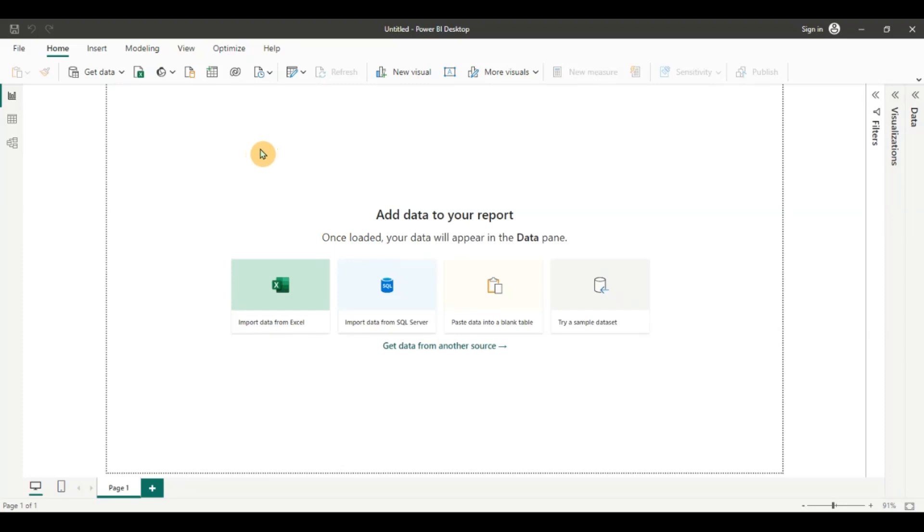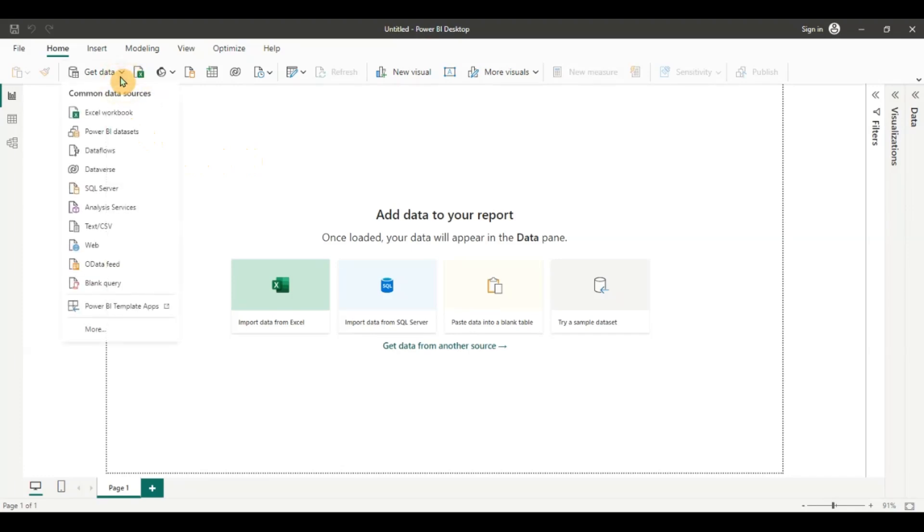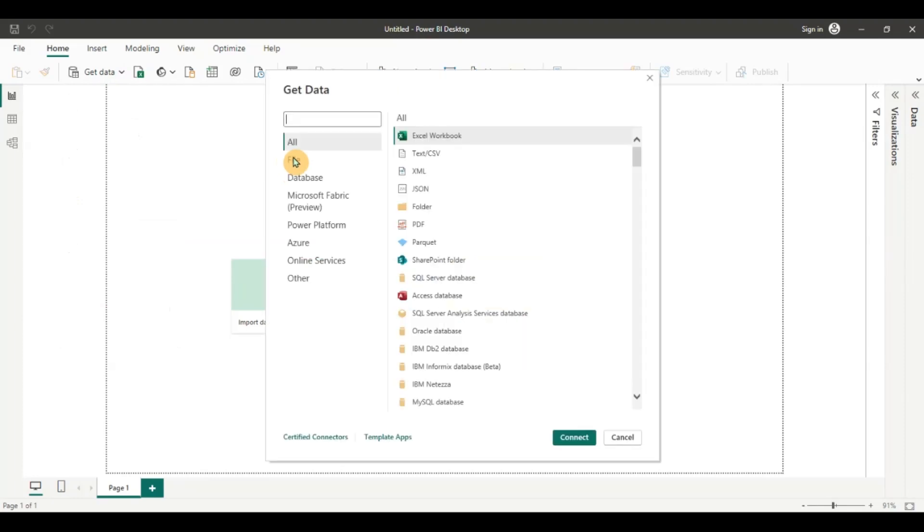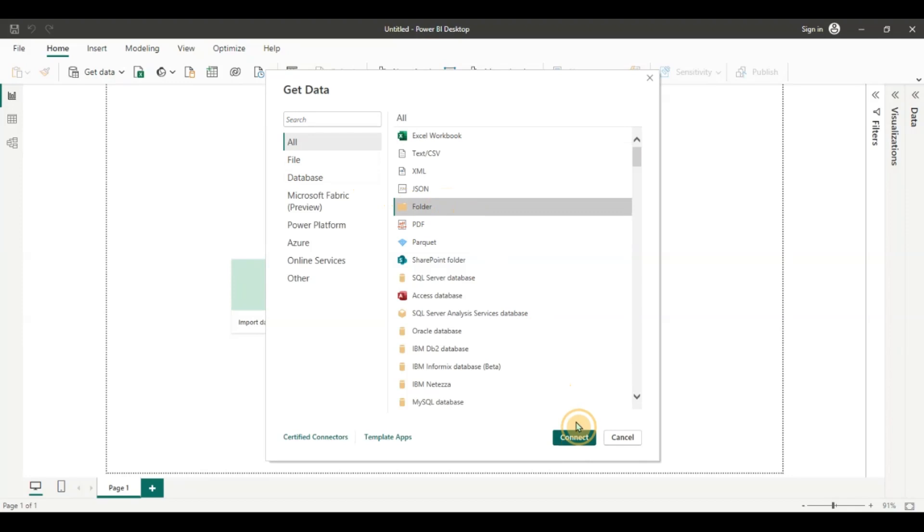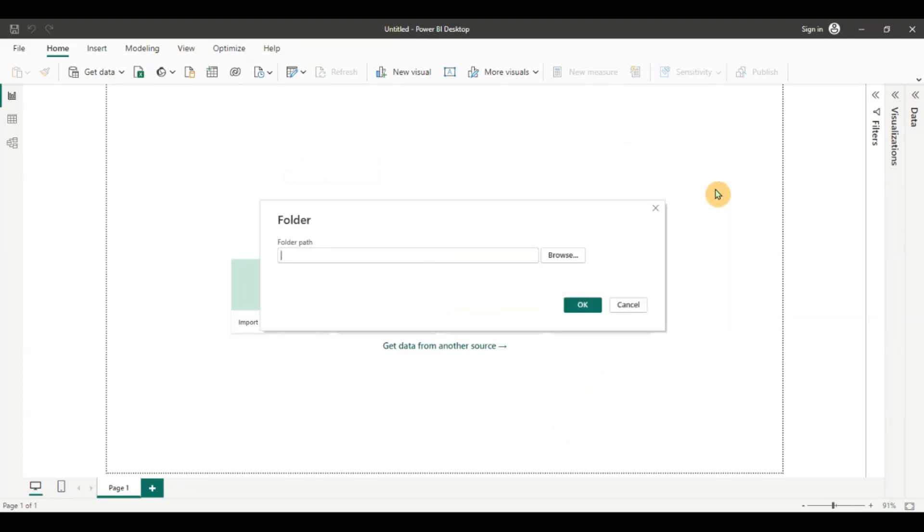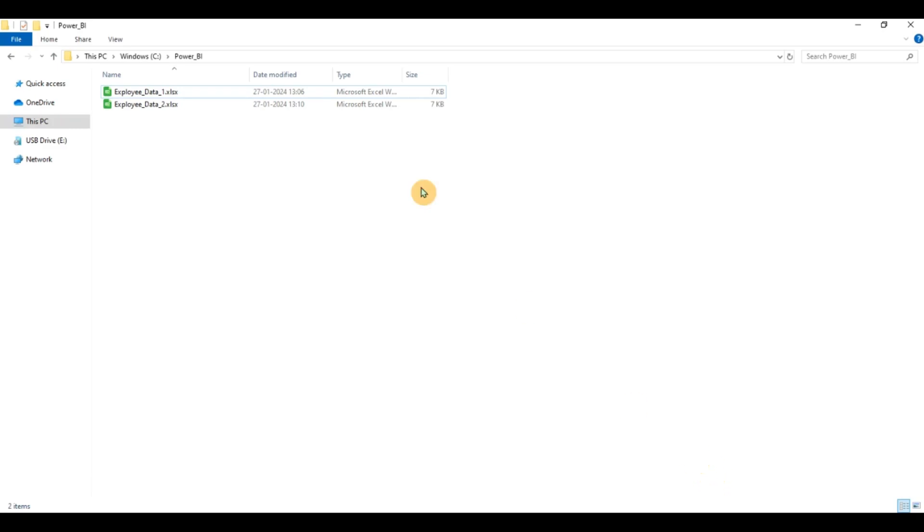So I've opened the Power BI Desktop. I'm going to click on the get data option now. I'm going to click on more and I'm going to choose the folder option and click on connect and here I'm going to pass the folder path where the files are stored. So we can see in my C drive I have two employee data files. Maybe the employee data is coming from different regions or different states so they are collected in multiple files.